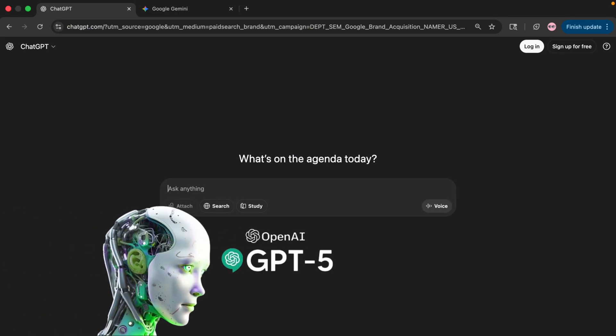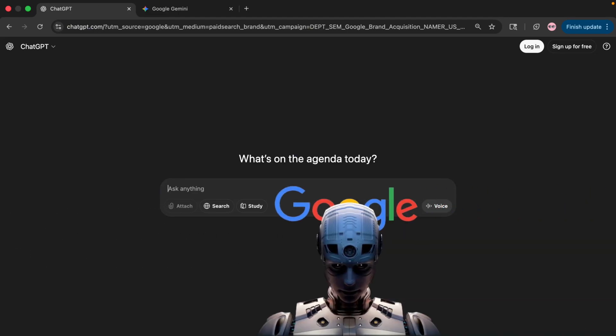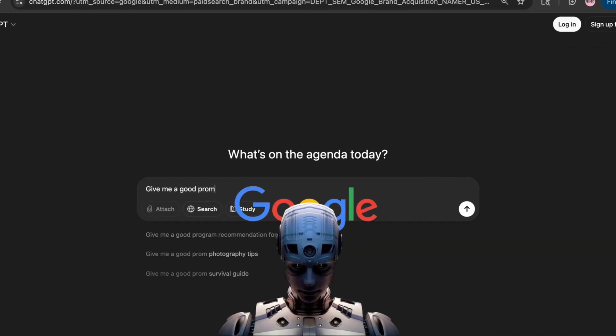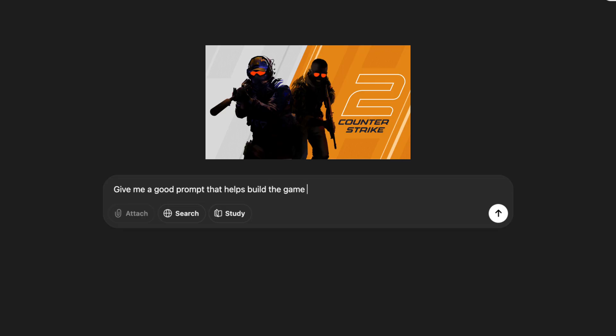In today's video, we're going to be seeing whether ChatGPT or Google Gemini can create a better version of CS:GO.